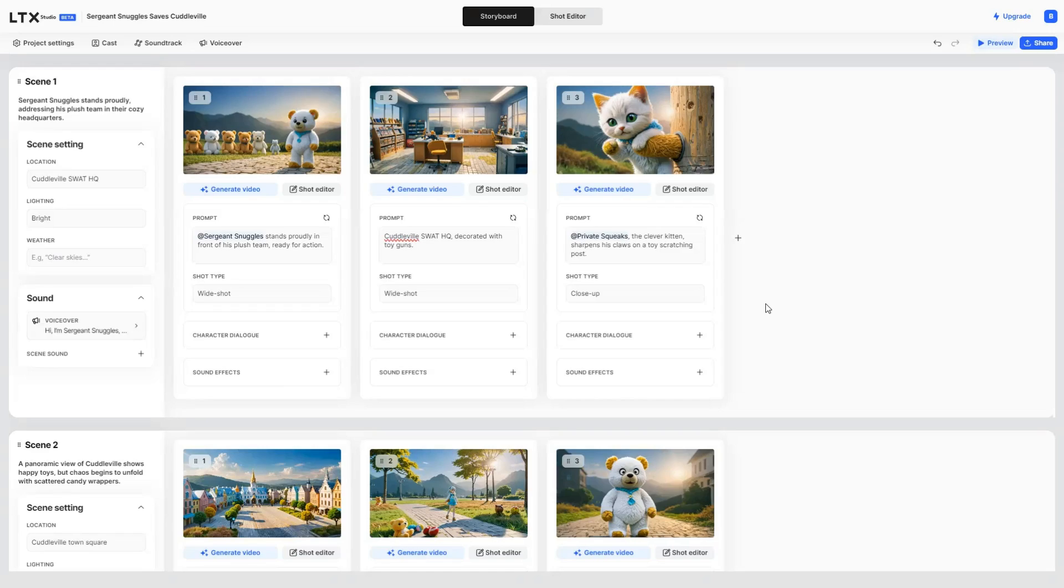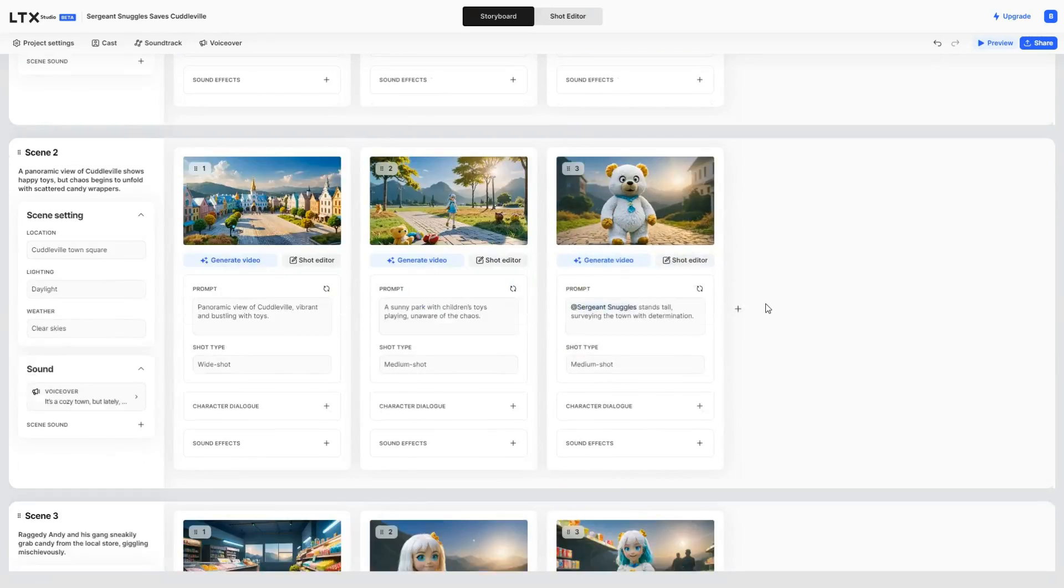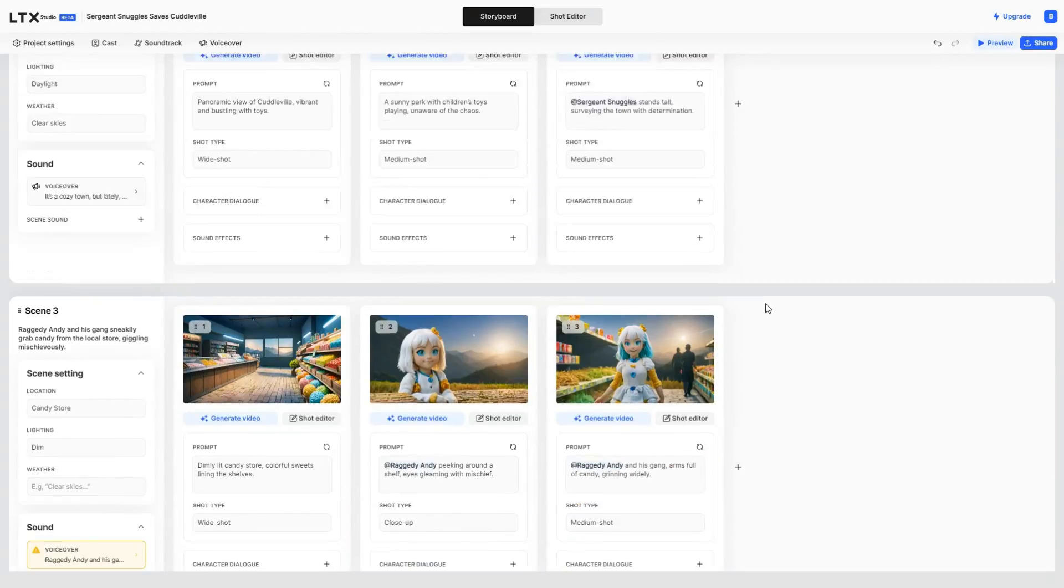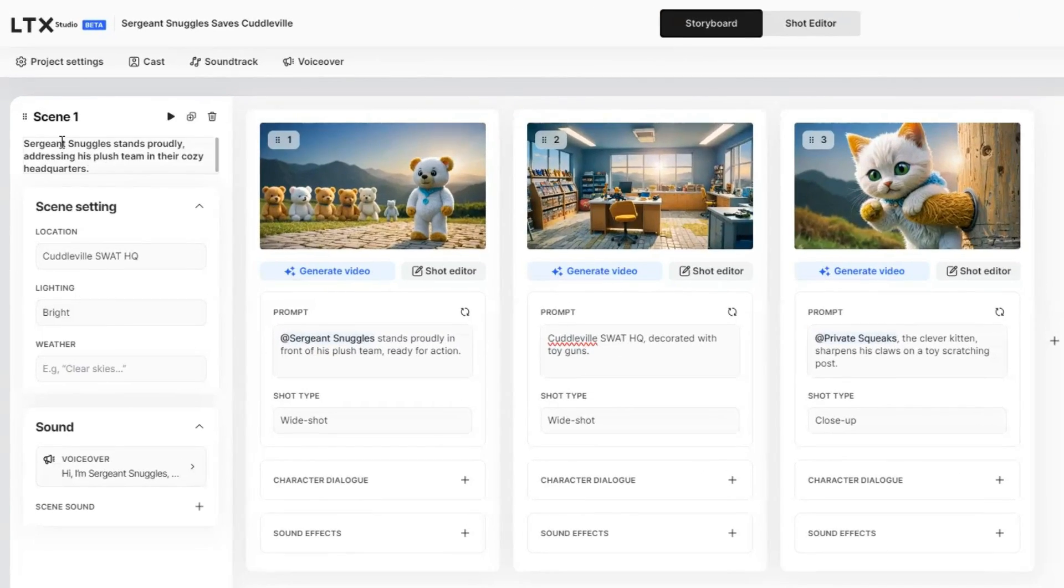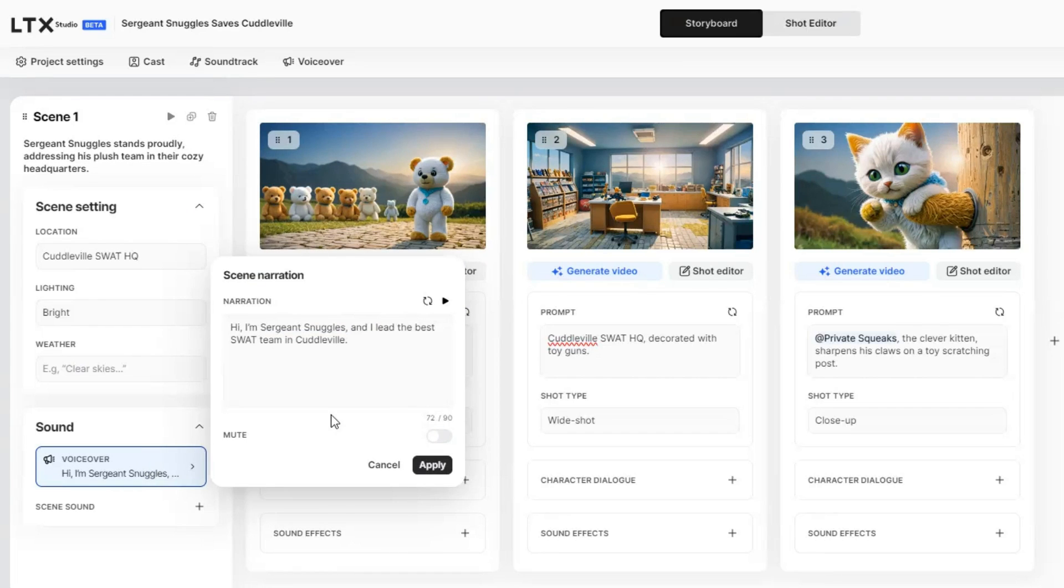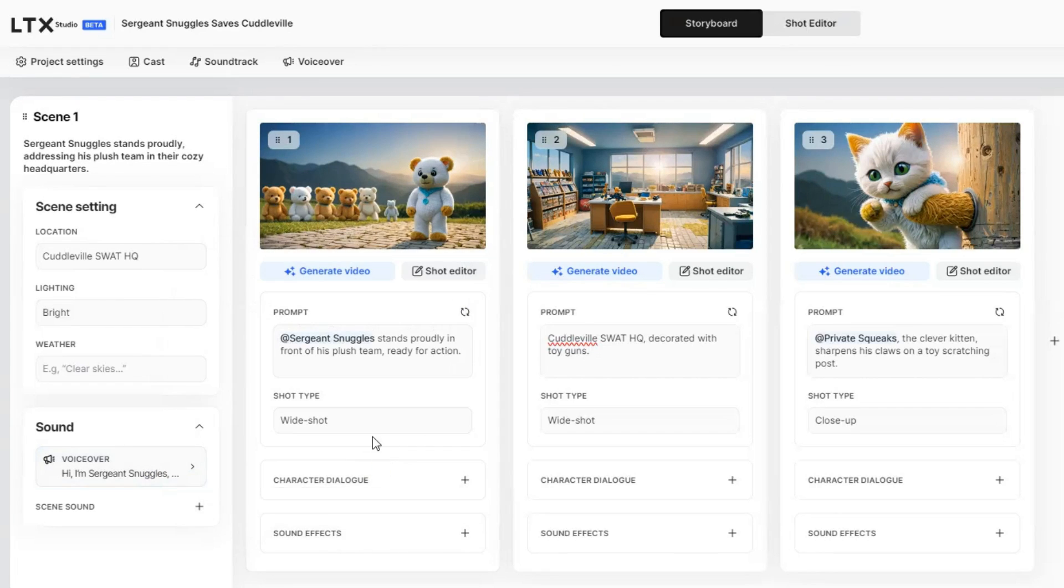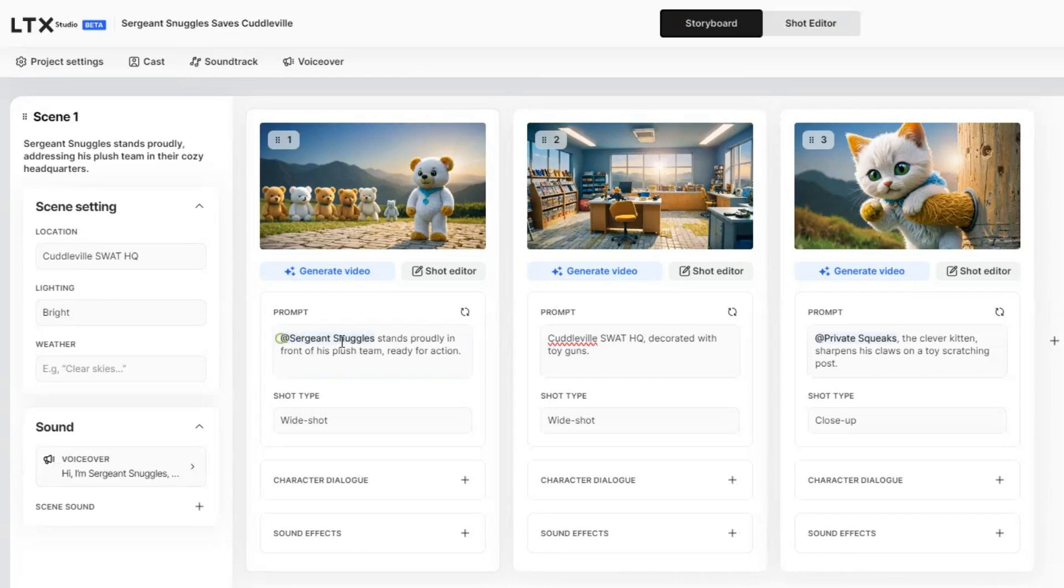LTX Studio will then generate a storyboard, breaking the story into scenes. For example, in Scene 1, it created a story and a voiceover, along with three images for each shot, with their prompts, and shot types.